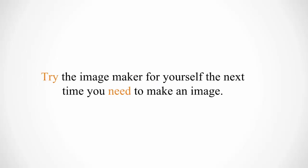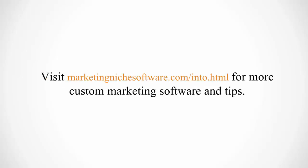Try the image maker for yourself the next time you need to make an image. It'll save you time, and have you uploading custom images anywhere you need on the web.